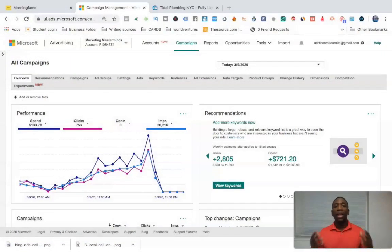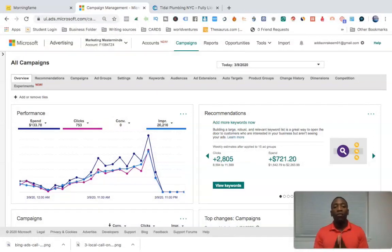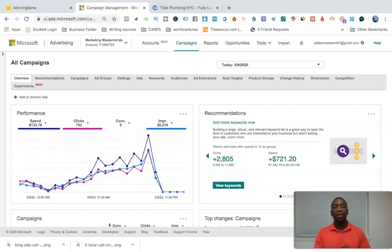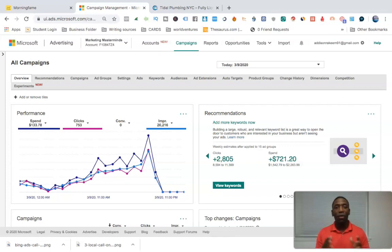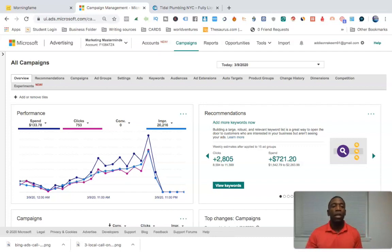We are now inside of my Bing ad account. I want you to follow along with me. If you're watching this, go ahead and log into your Bing account. I'm assuming if you're watching this you're already advertising on Bing and looking for a way to generate more phone calls. Go ahead and log in — I'm literally about to show you step by step.